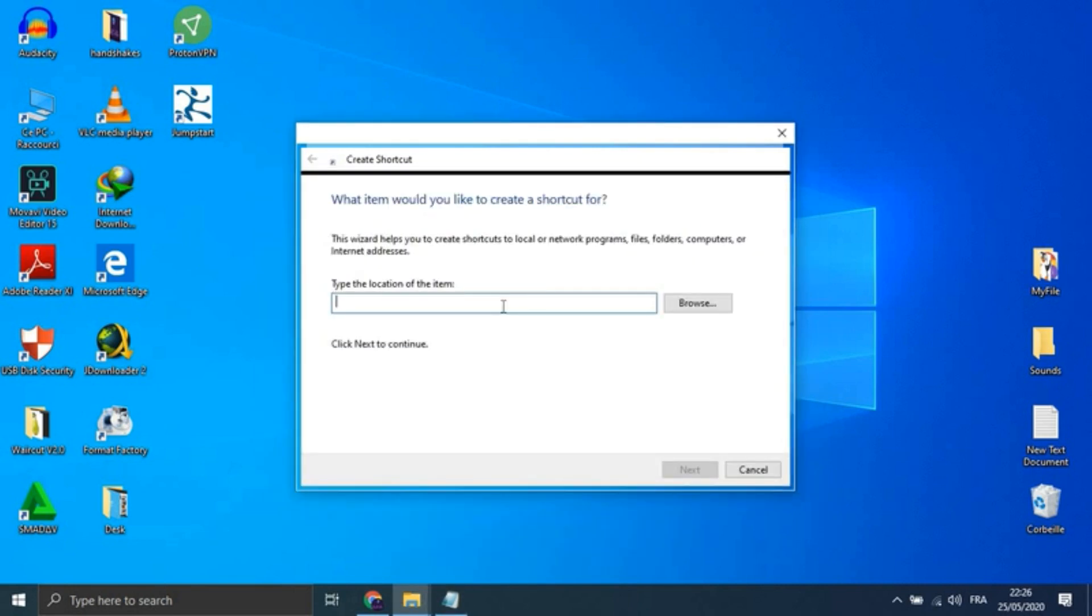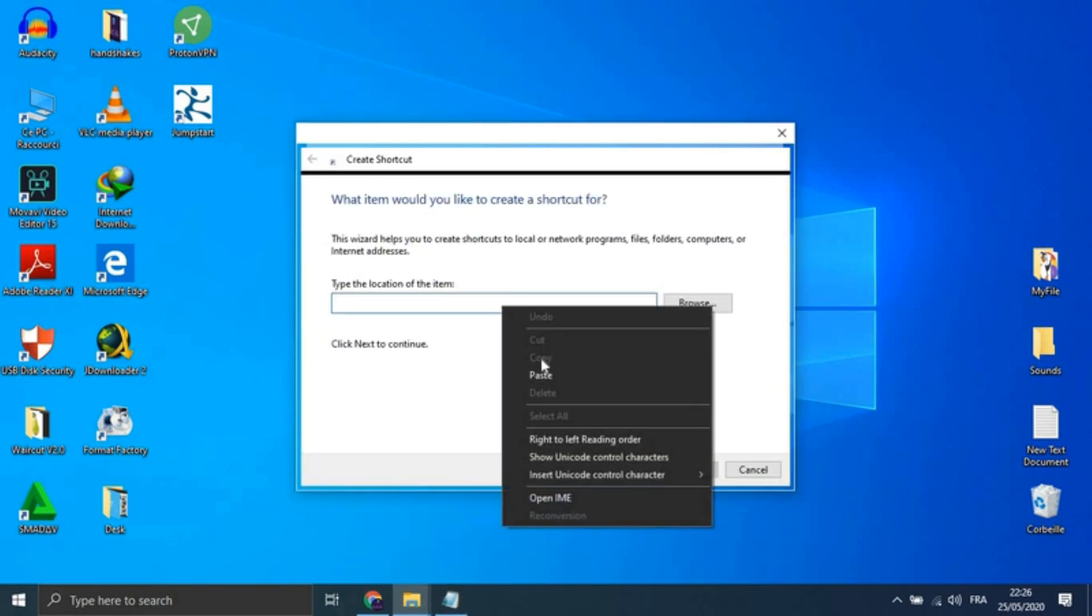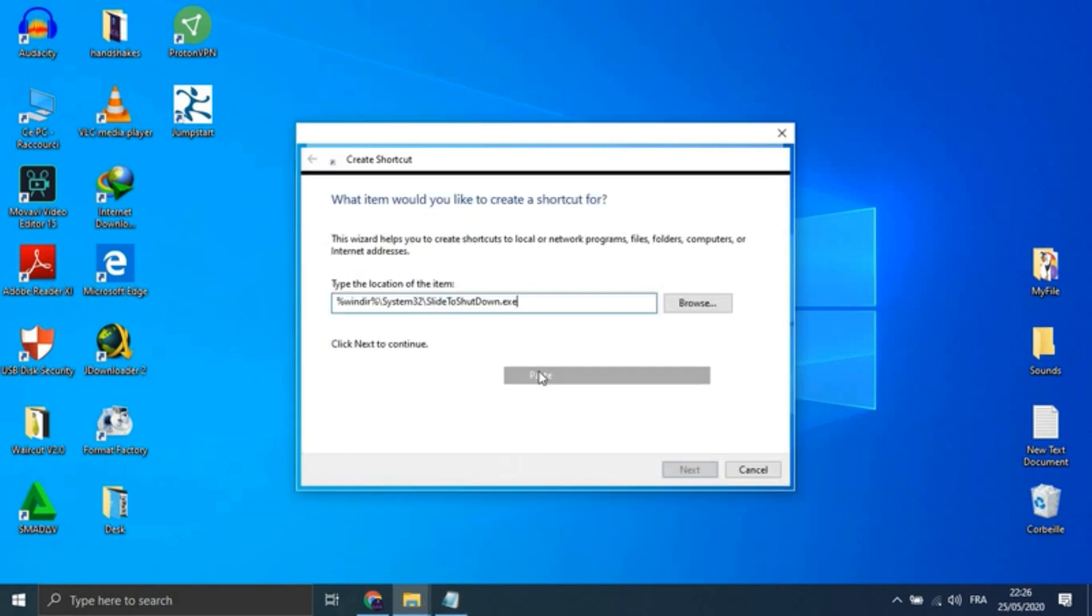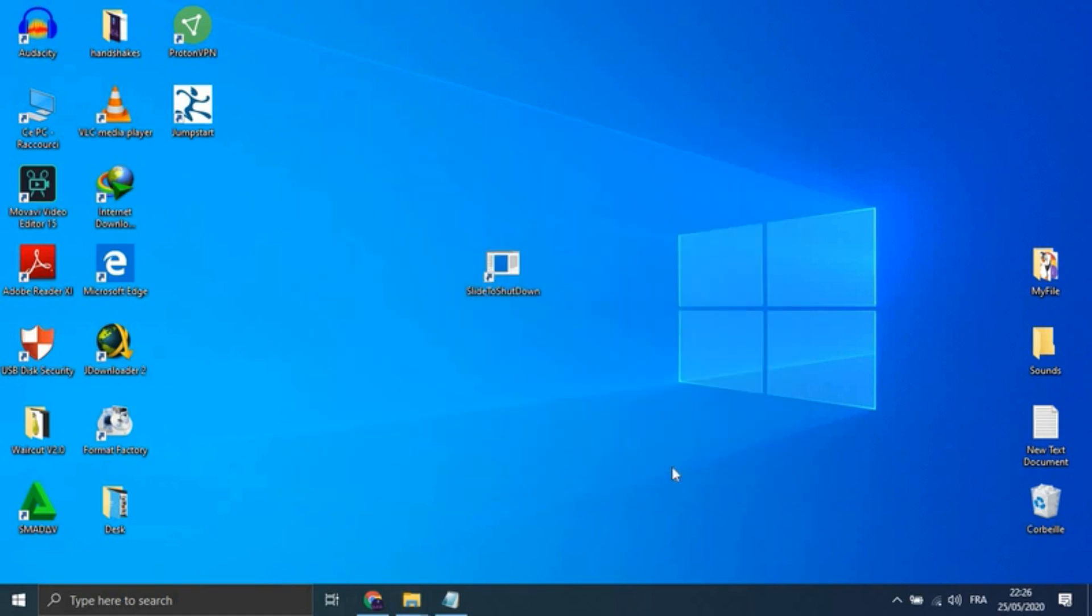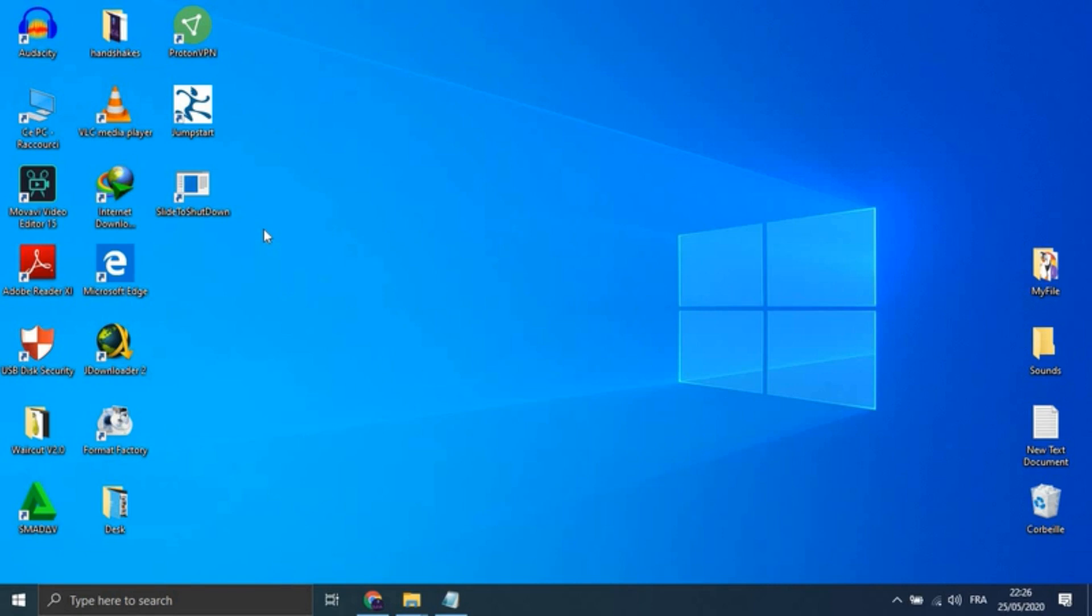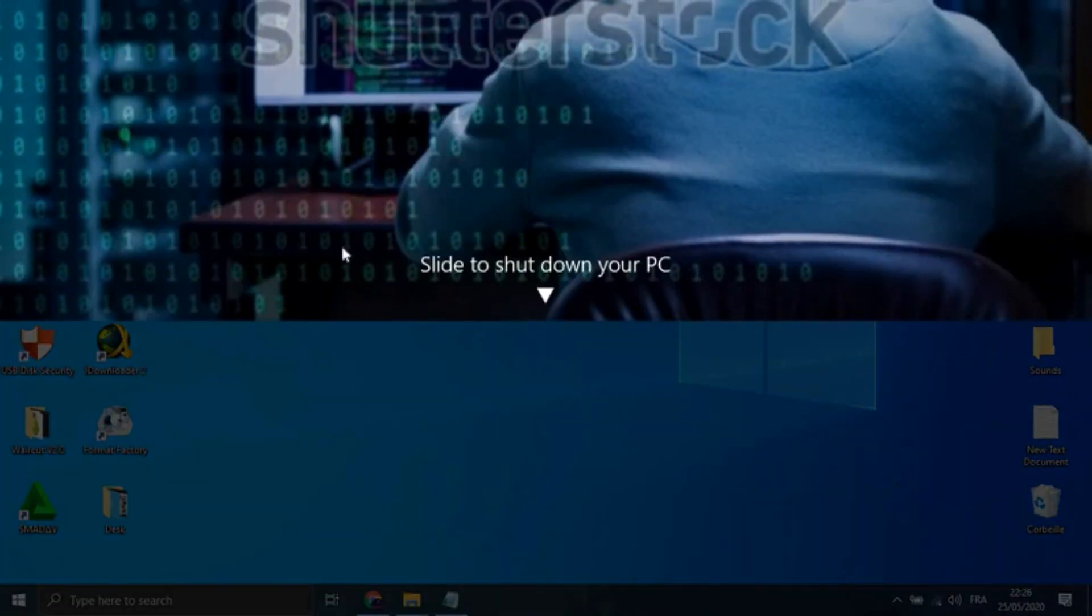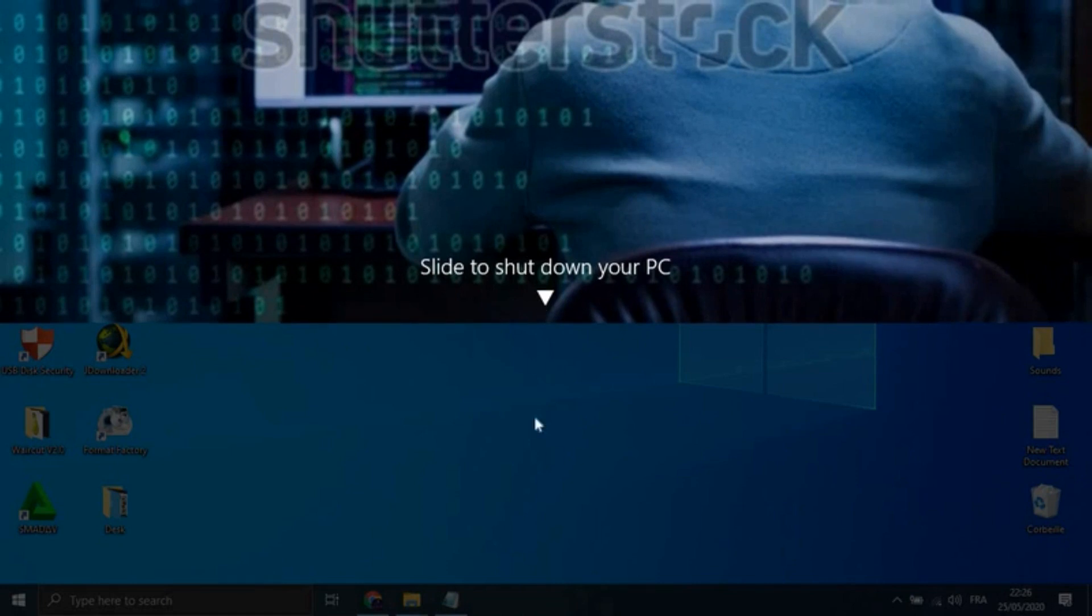This creates a clickable icon on your desktop which you can rename. Then double-click on the new icon to prompt a pull-down shade and use your mouse to drag it down to the bottom of the screen.